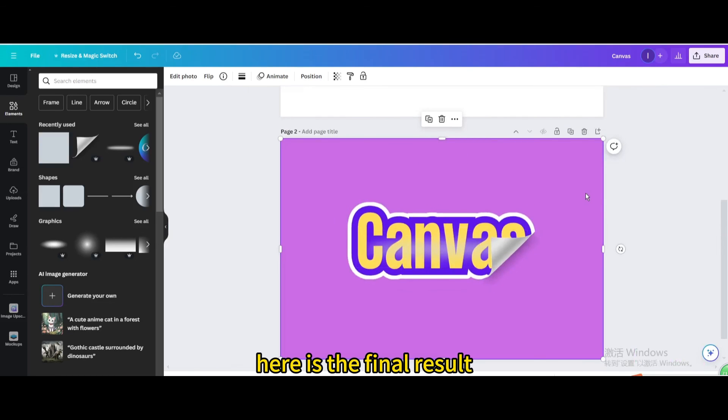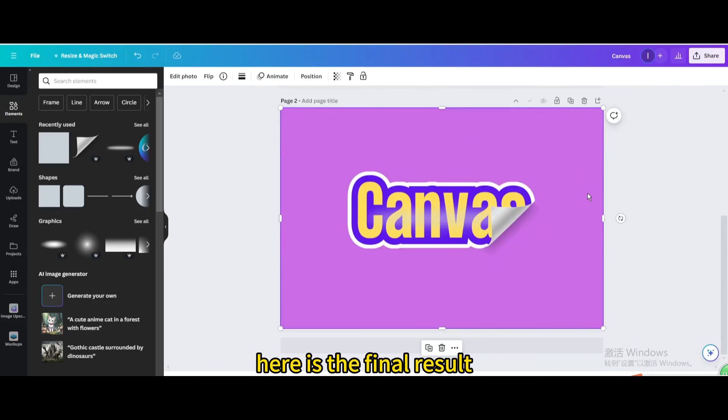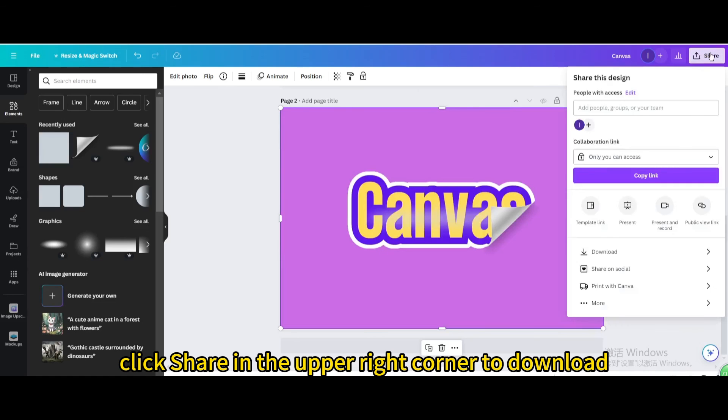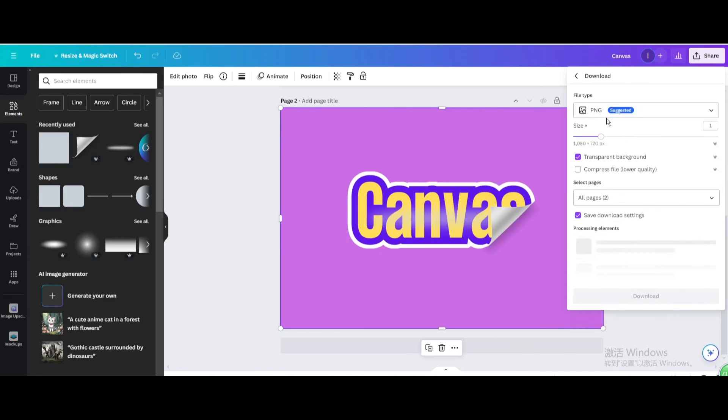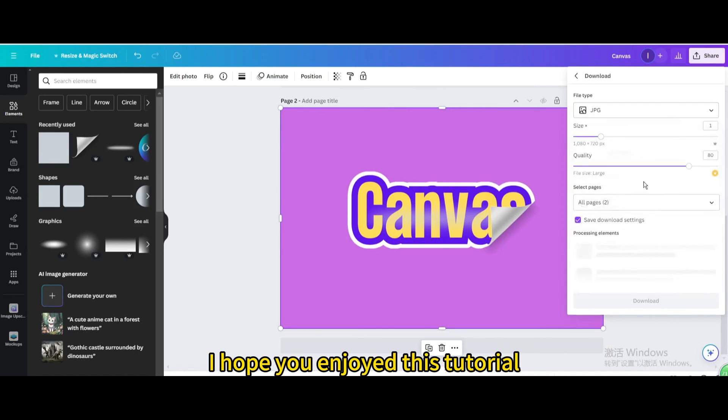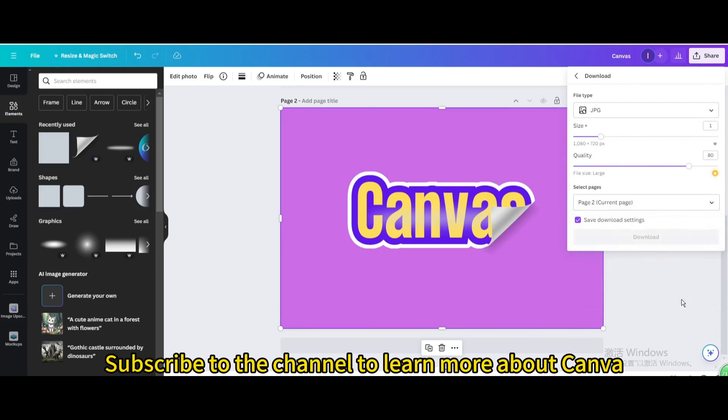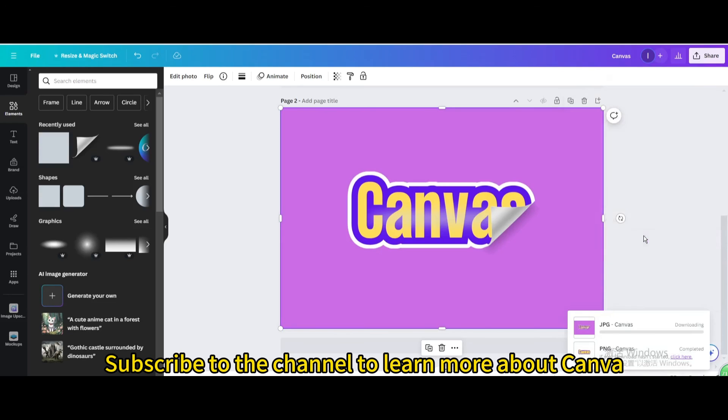Here is the final result. Finally, click share in the upper right corner to download. I hope you enjoyed this tutorial. Subscribe to the channel to learn more about Canva.